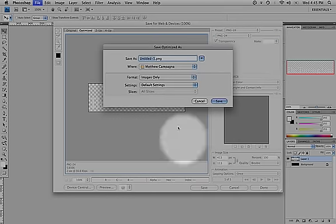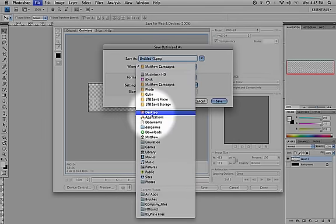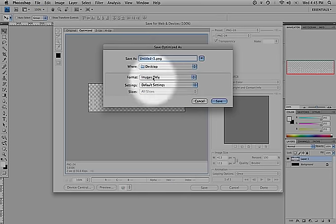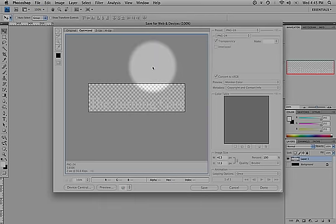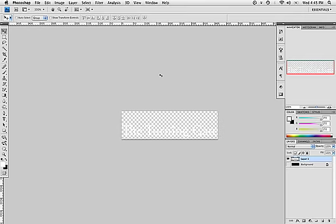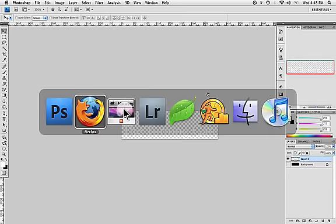And then save the identity plate to a location where you can keep it around. I'll just stick it on my desktop for now. Call it ID Plate. And that's it for Photoshop.